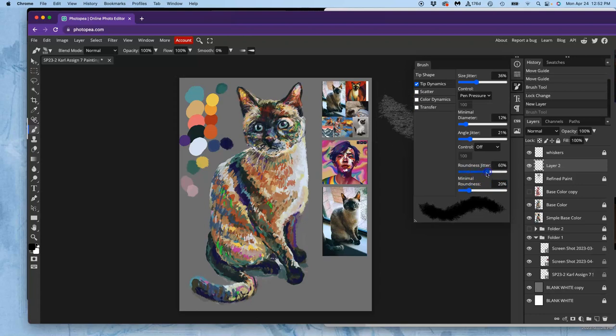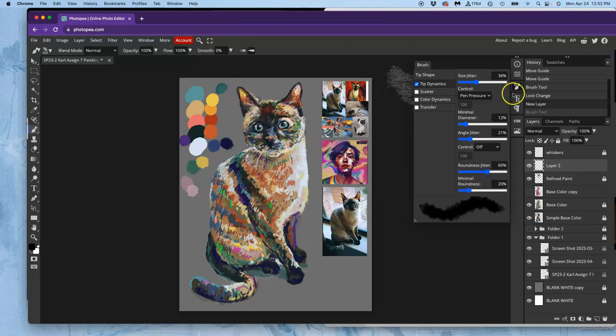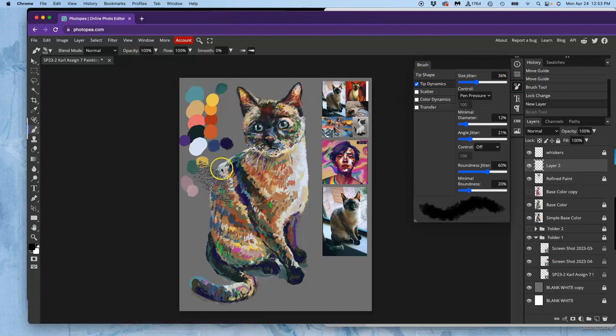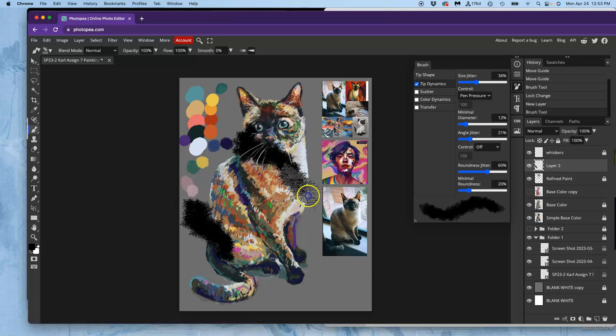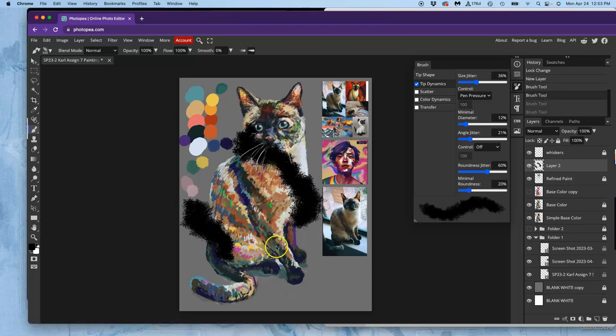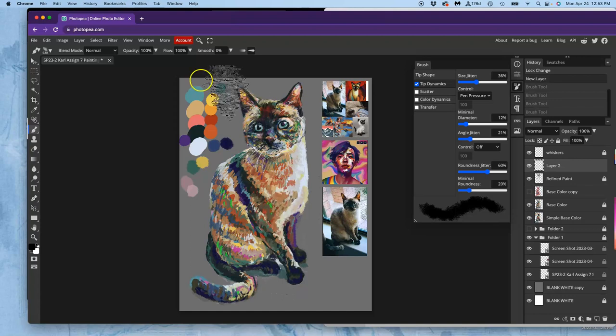And that will make it so the angle changes each time I use it. I'll play with the roundness jitter. And then I can play with the size and the opacity. Okay, now that I have a custom brush, that is a much more satisfying kind of stroke.